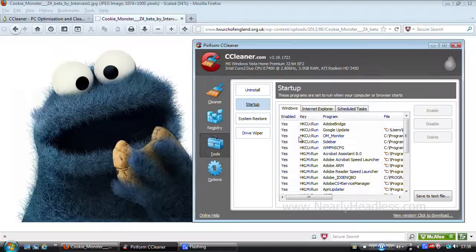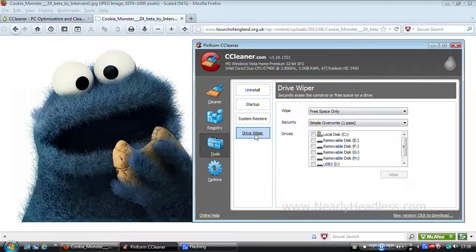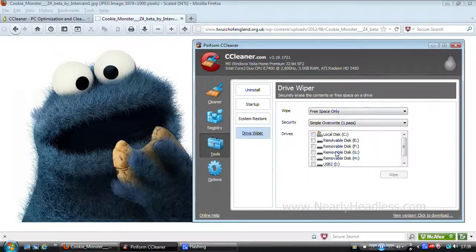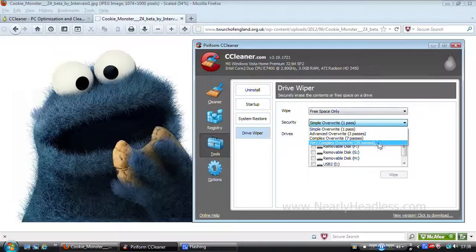Next we have system restore where you can manage your system restore points. Then we have drive wiper where you have the option to wipe your hard drive up to a security agency level of deletion should you wish to.